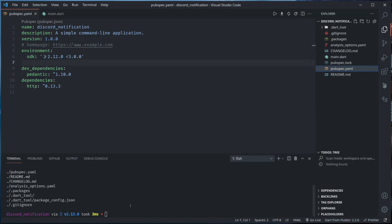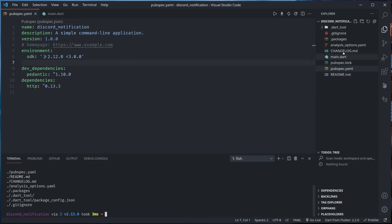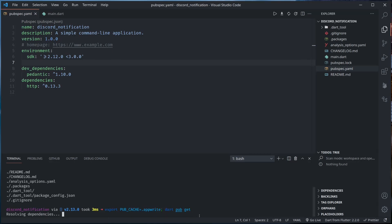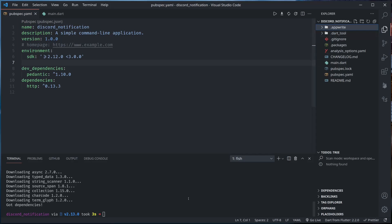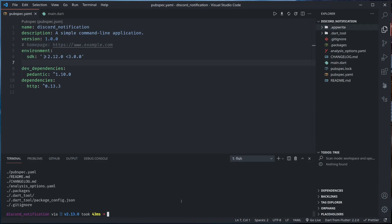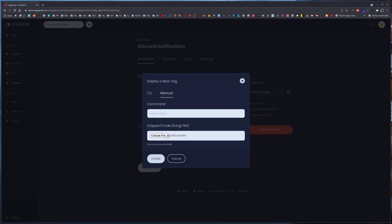So in order to make it work, we need to include the pub dependencies within here. And also for Node.js, if you are writing in Node.js, you need to include the node_modules folder as well. So in order to include the pub dependencies in this folder itself, we could use export PUB_CACHE=.appwrite. So it should be .appwrite and then run dart pub get. So that all the dependencies are kept inside this .appwrite folder and we could create now another tar file that will include these dependencies.